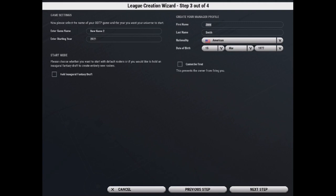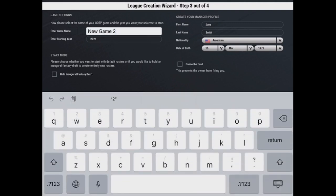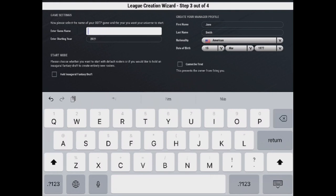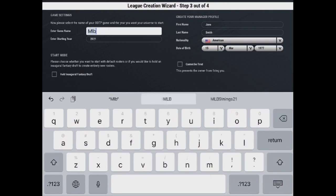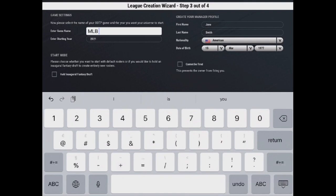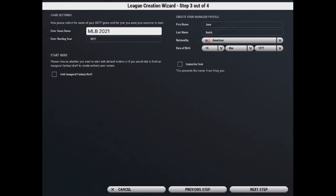The next is your game settings. So here is where you can rename your game. So we're going to rename it to MLB 2021. And you can enter your starting year. So we have 2021 here. You also have the option to hold an inaugural fantasy draft where it will take all of the players and put them in a fantasy draft.